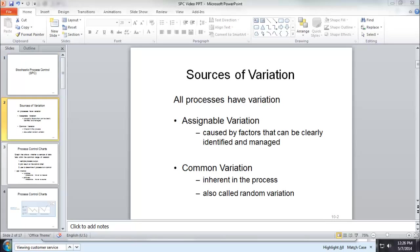In any business process, variation is unavoidable. But there are different kinds of variations.